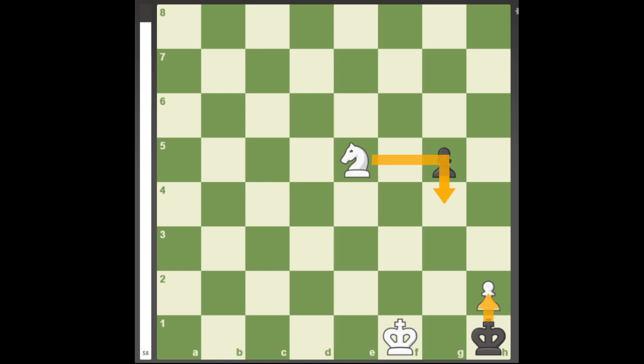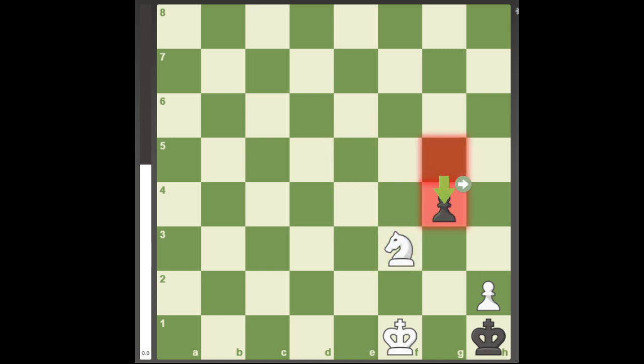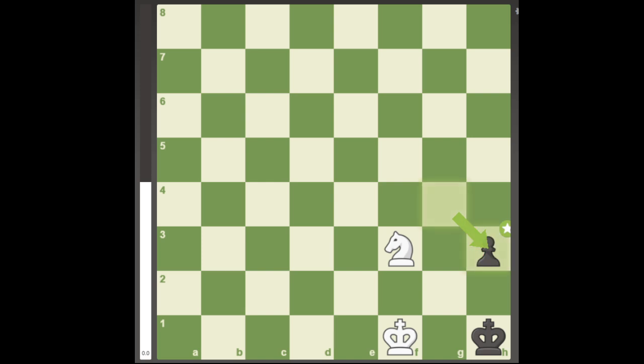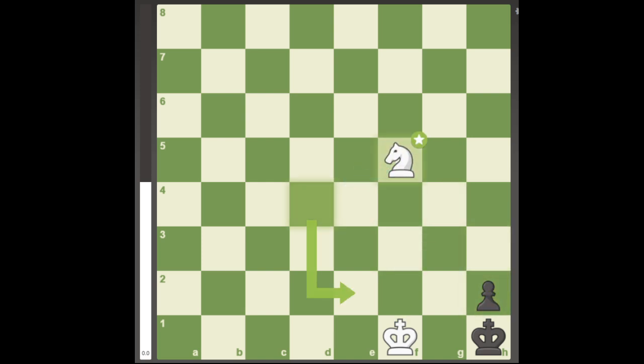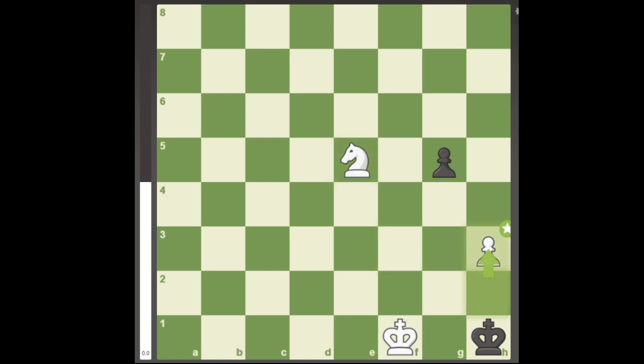The other knight move allows Black to push his pawn and attack the knight, where h4 is met by en passant and White cannot checkmate Black in time before stalemate. This suggests the move h3, but after king h2, the pawn is again lost.